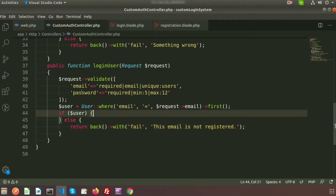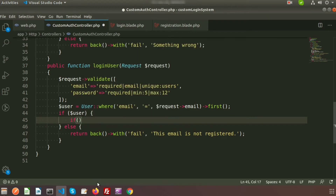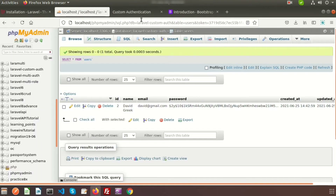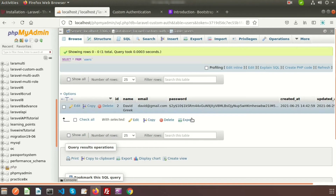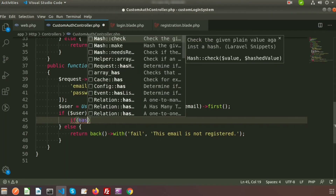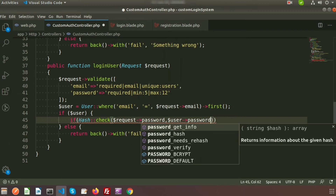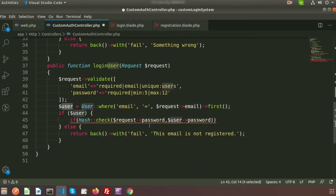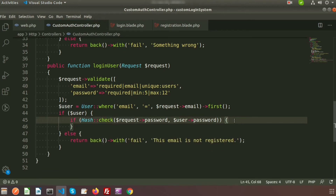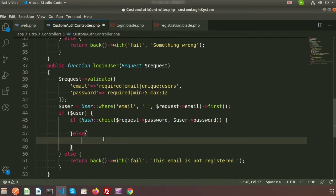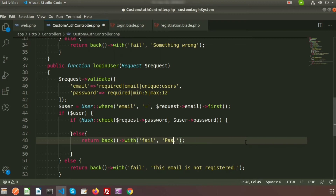The password in the database is hashed, so we need to compare the input password using Hash::check(). Write: if Hash::check($request->password, $user->password) — if it matches, the user can log in; otherwise return back with a failure message saying 'password not matches'.